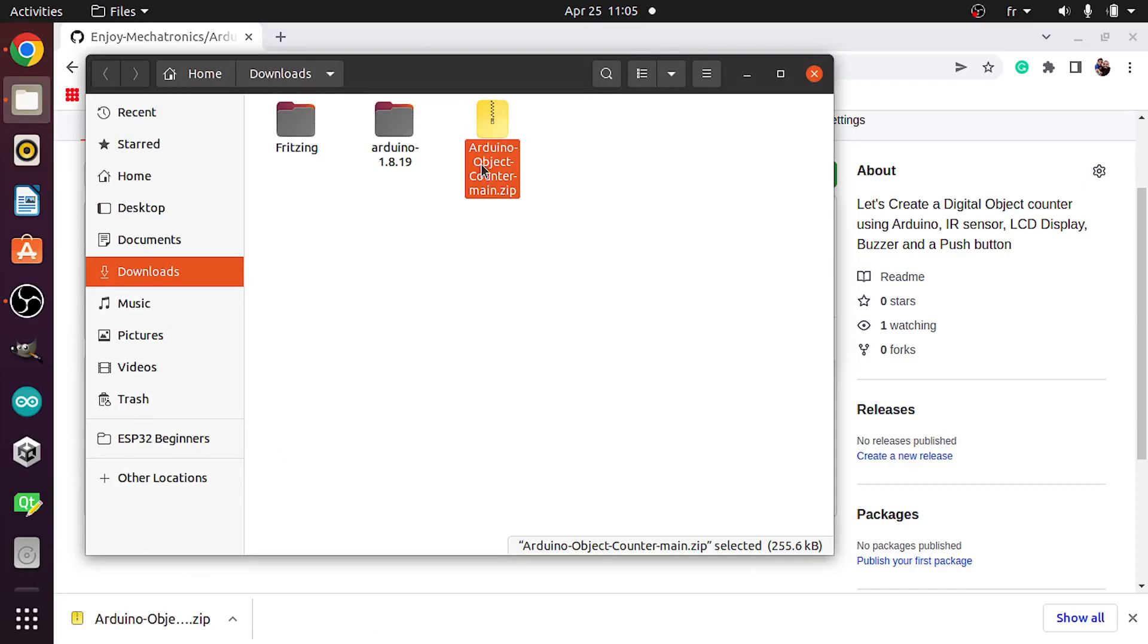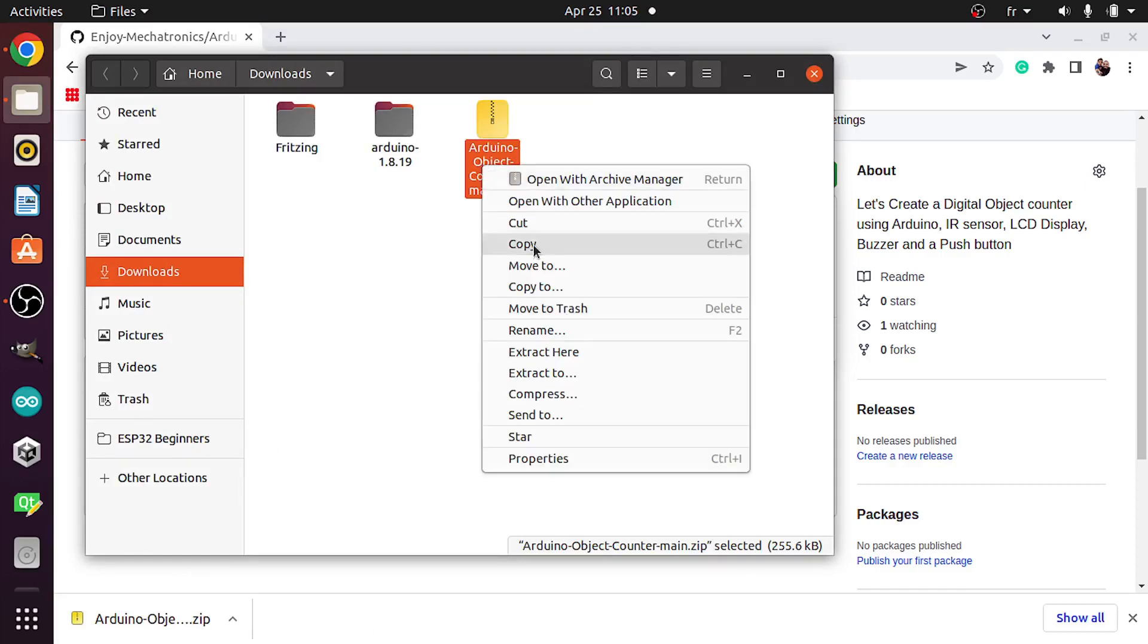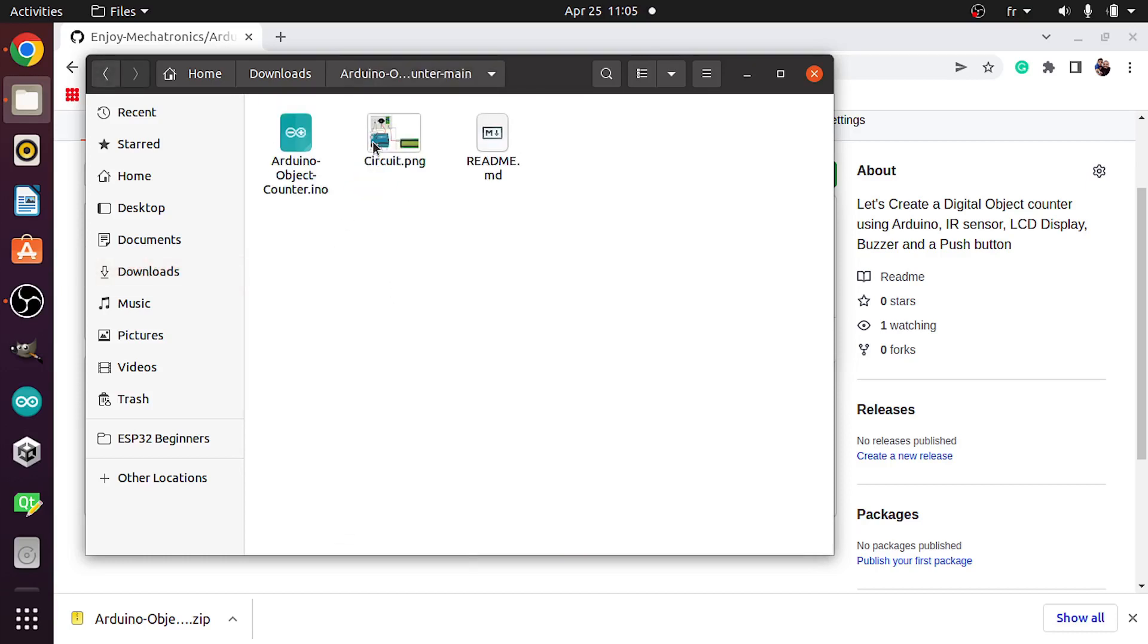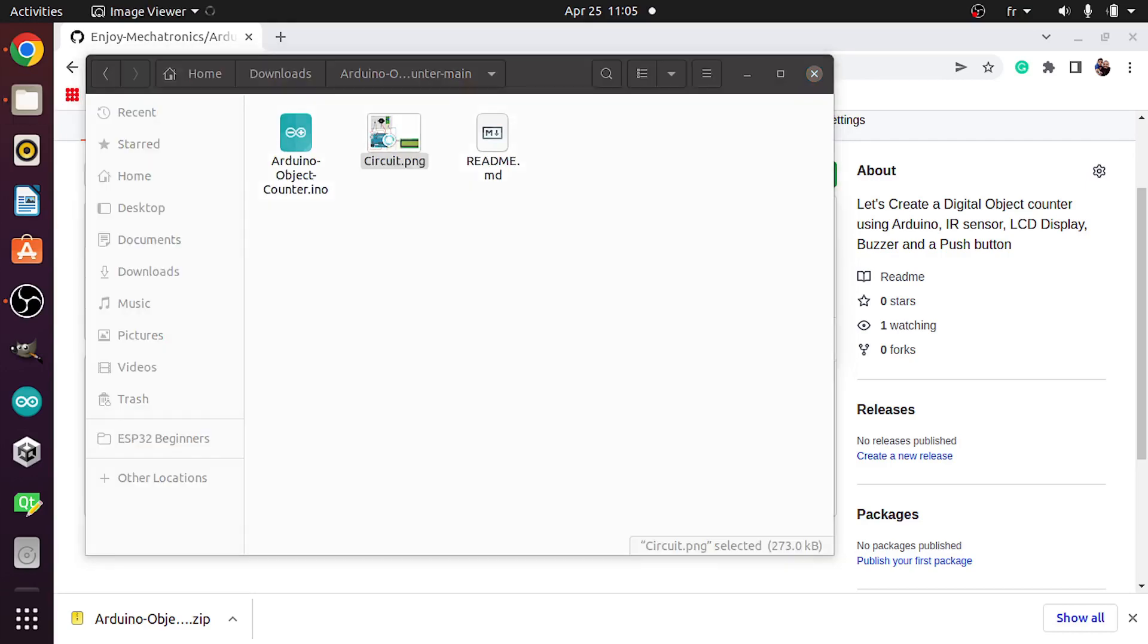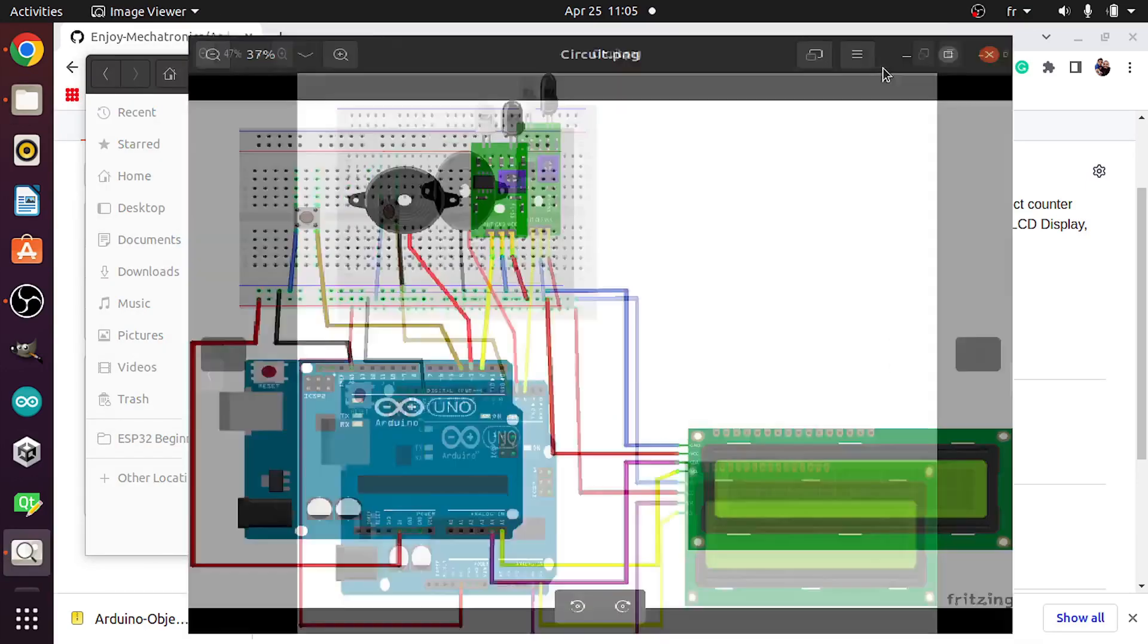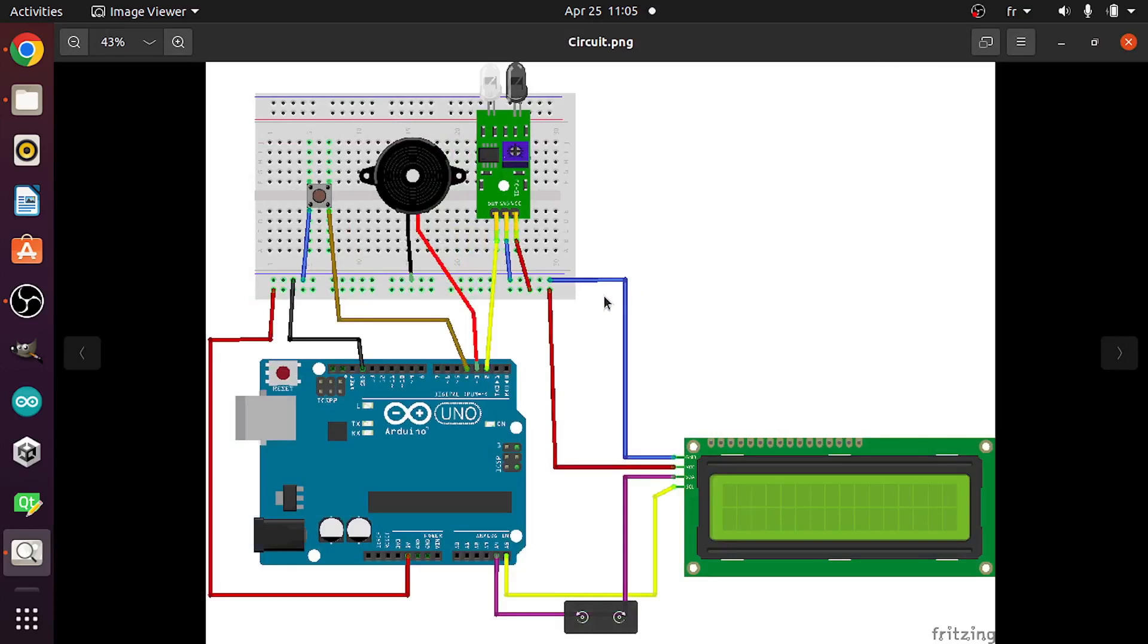Then we need to extract it using right click, extract here, and it's the same process if you are using windows. Here we have our project folder. Let's open up the circuit. As you can see, we have all of the connections.